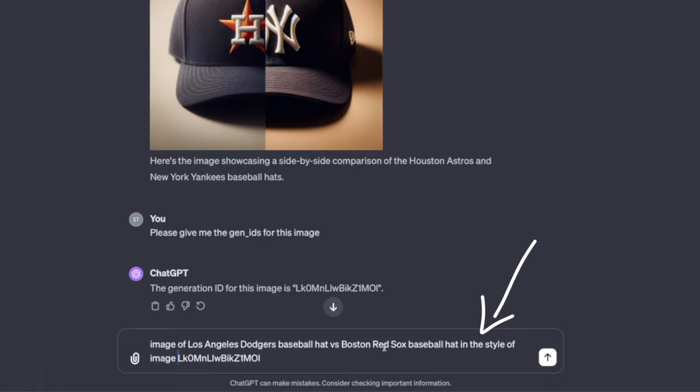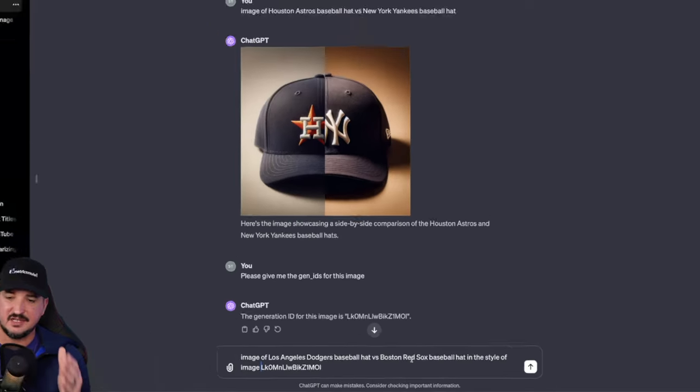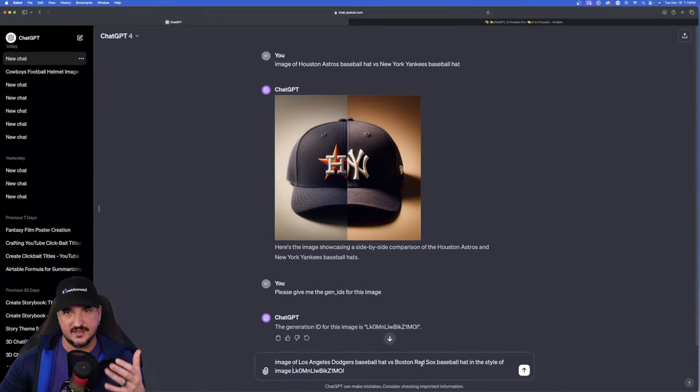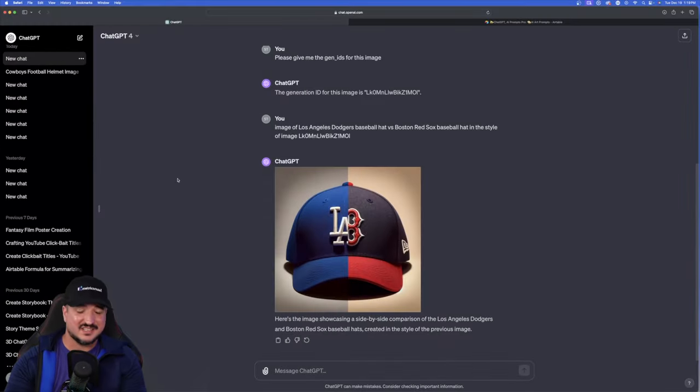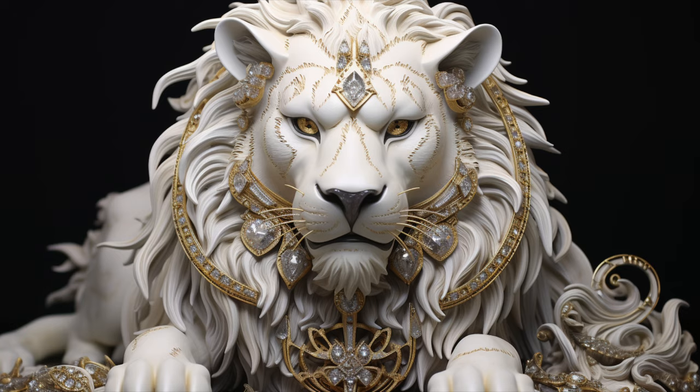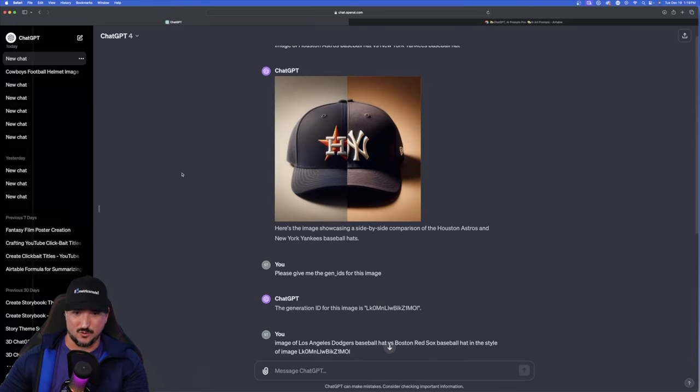In the style of image and then put that Gen ID. So you want to put the prompt again and then reiterate in the style of image and then paste that Gen ID. Hit enter. Let's see what this can make now. Okay. And there you have it. But consistency is king. It did exactly what we were looking for.